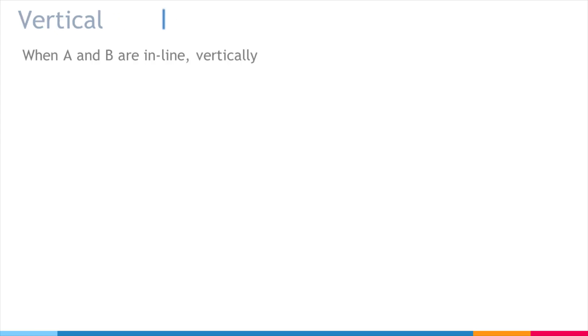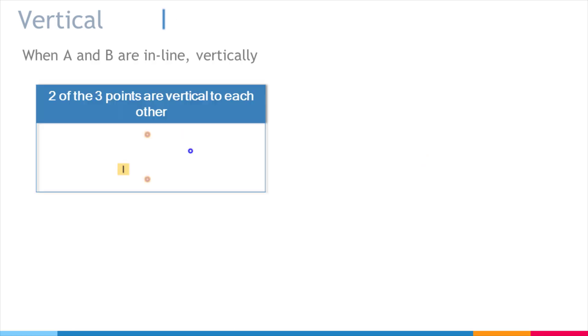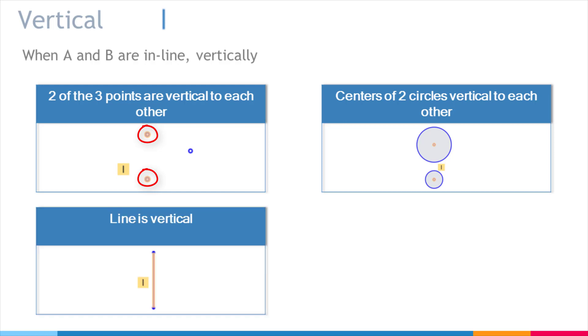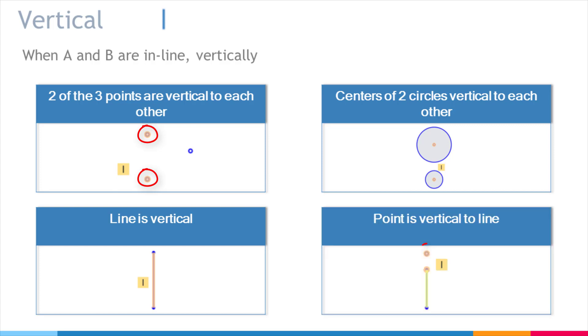Vertical, similarly, is when two or more things are in line, vertically. Out of these three points, these two points are vertical to each other. The centers of these two circles are vertical to each other. This line is oriented vertically. This point is vertical to this line.